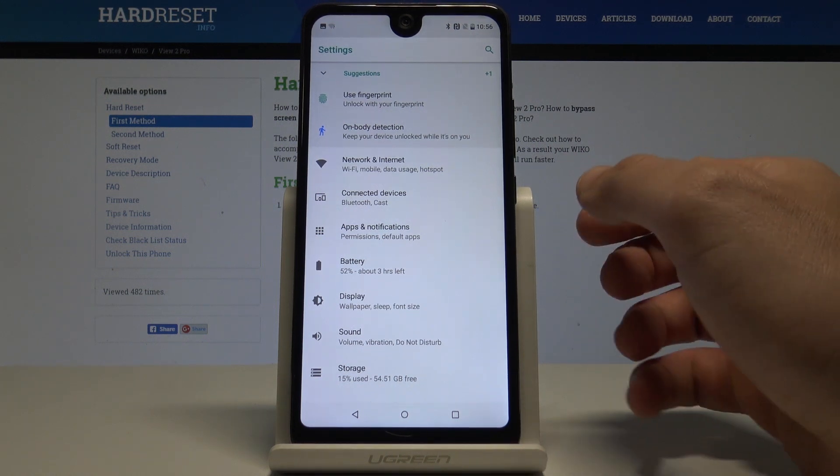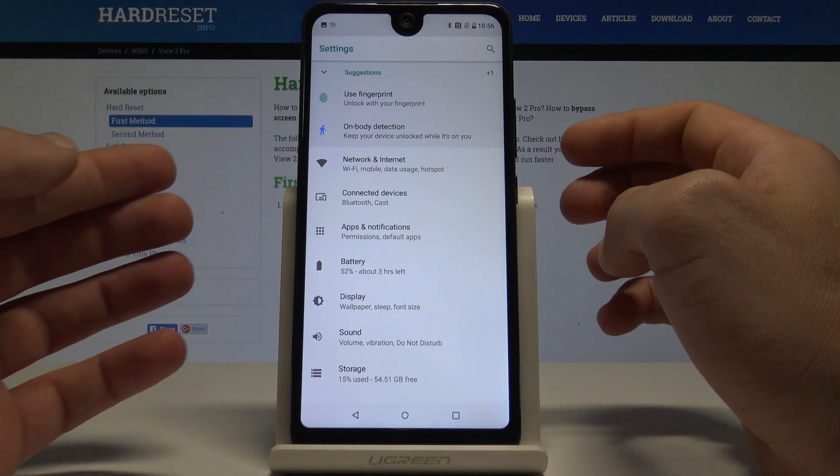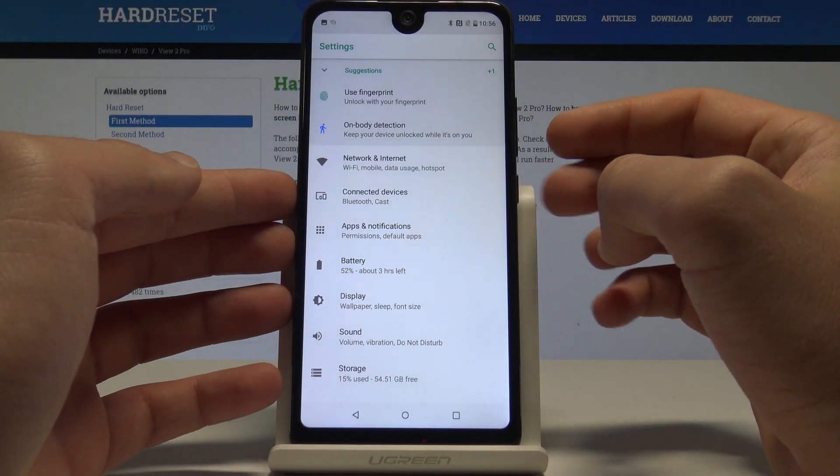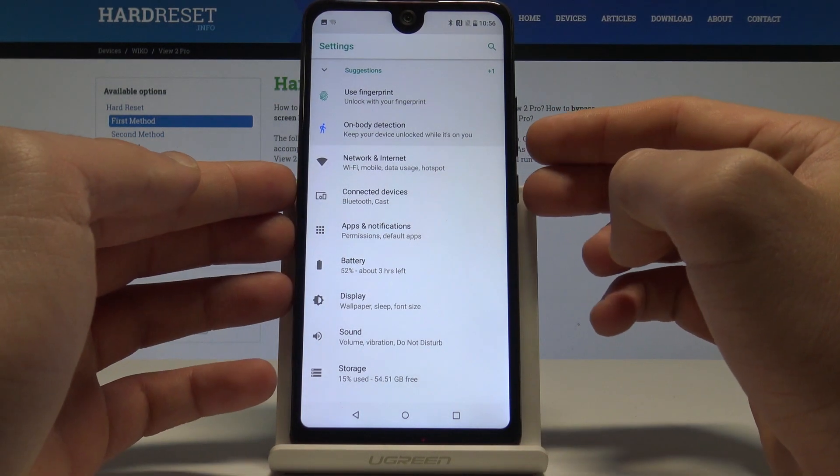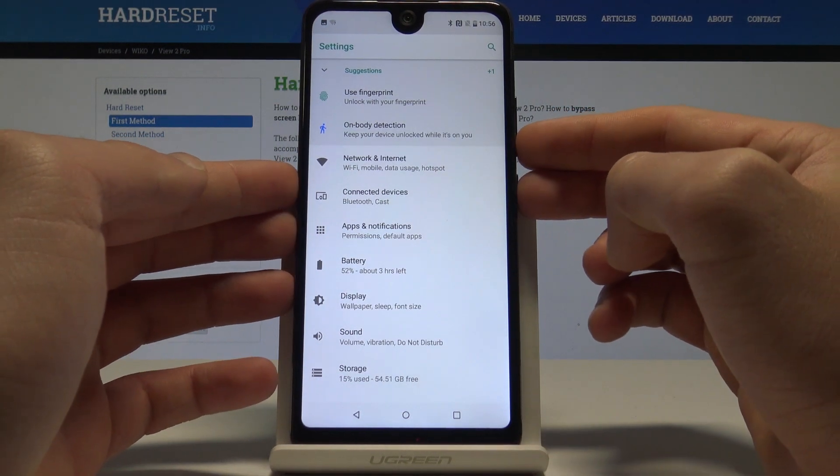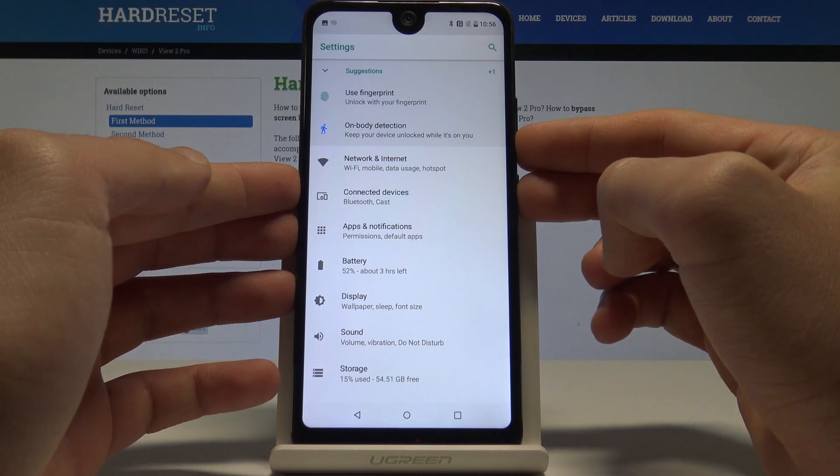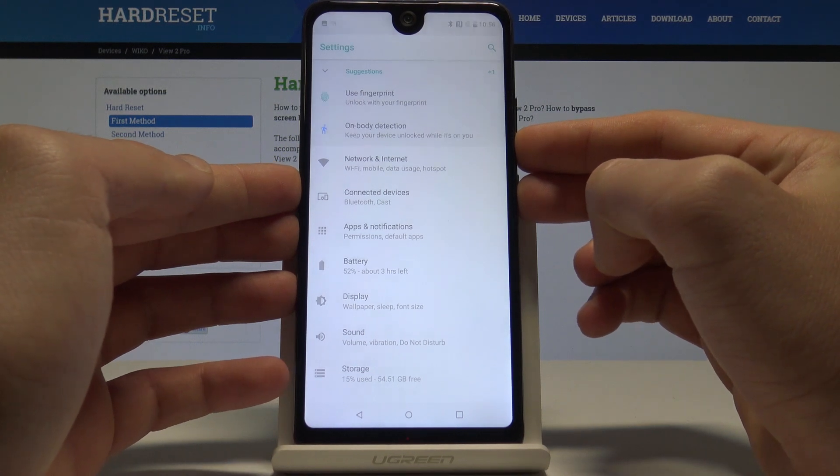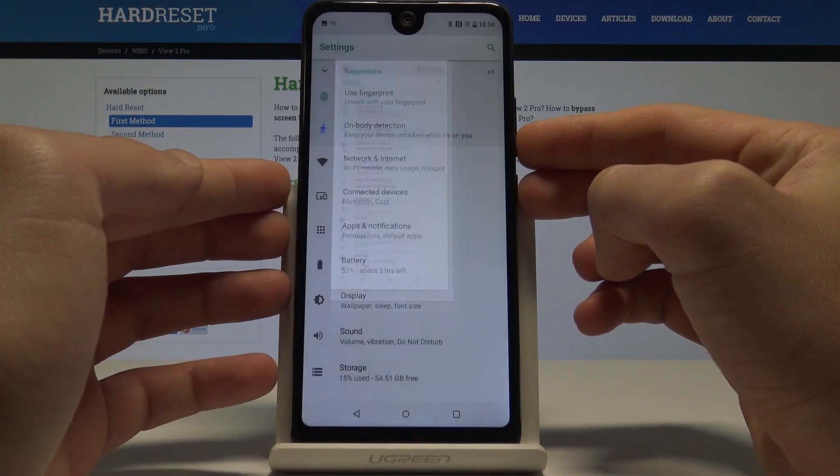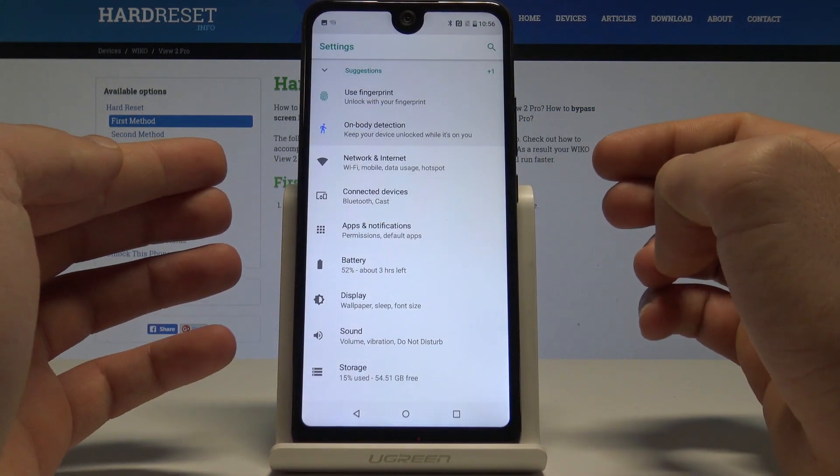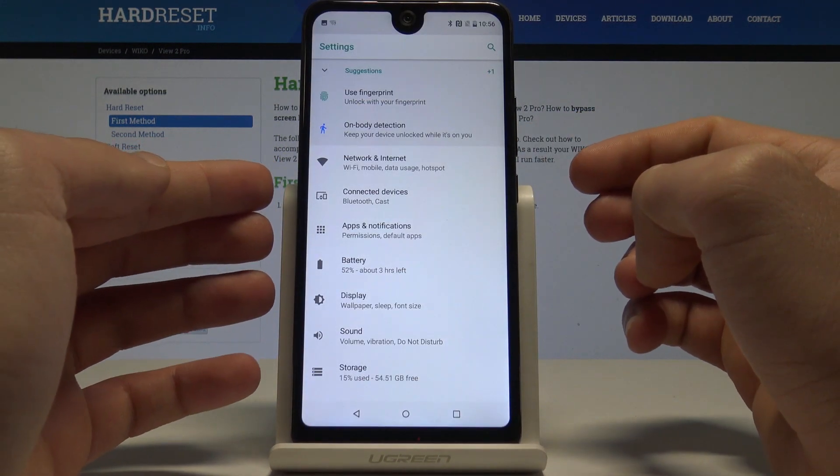So all you need to do is use the following combination of keys: power key and volume down. Let's hold down simultaneously those two keys. Let me show you. As you can see and hear, the device just took a screenshot.